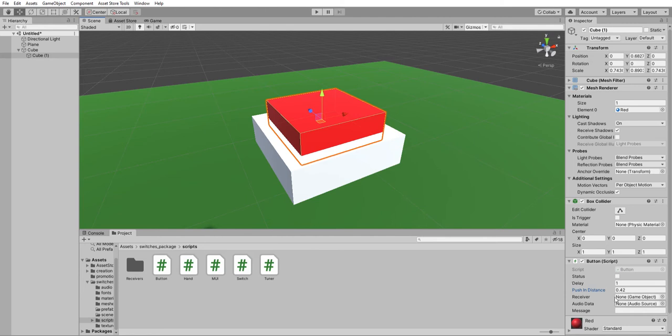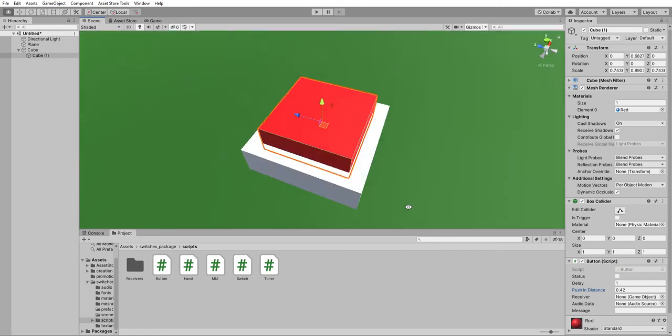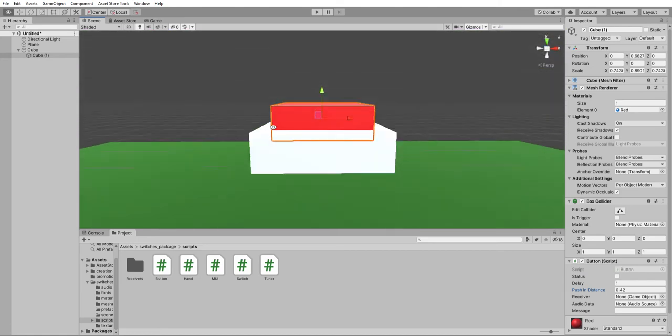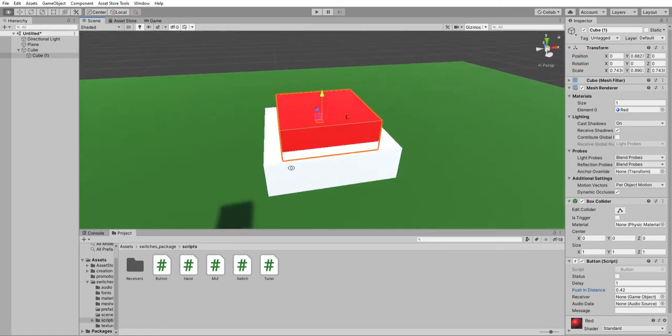Those other things, like audio data, it's pretty clear. Receiver and message is basically, whenever it's pressed, it's going to send a message to the receiver object, and it's up to you what is going to happen with it.